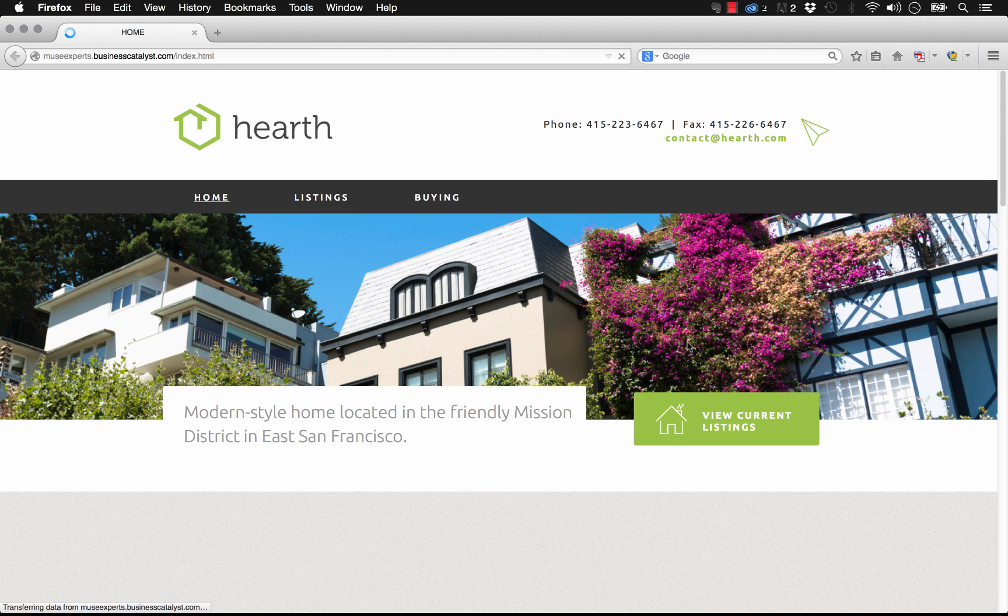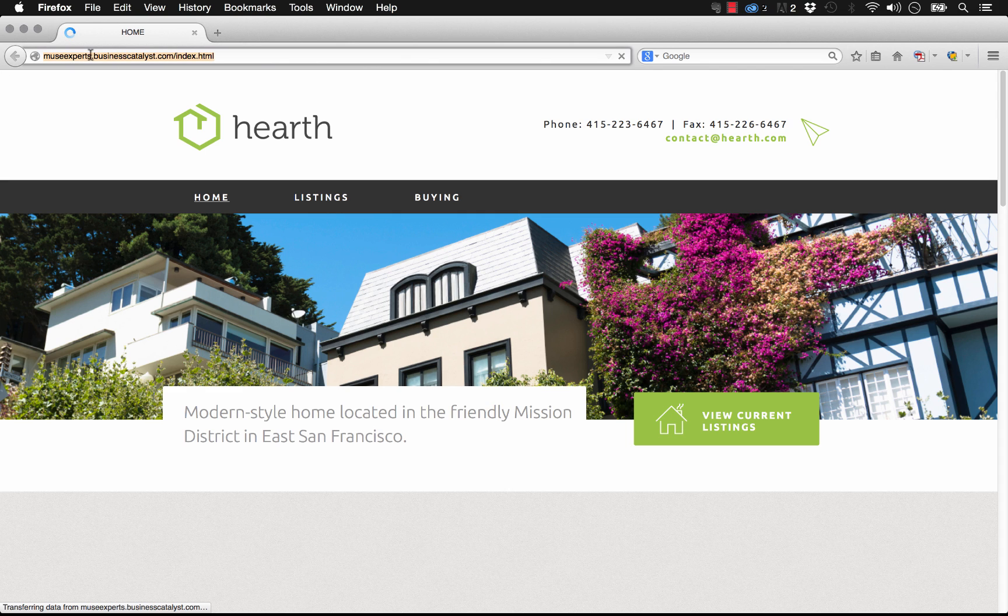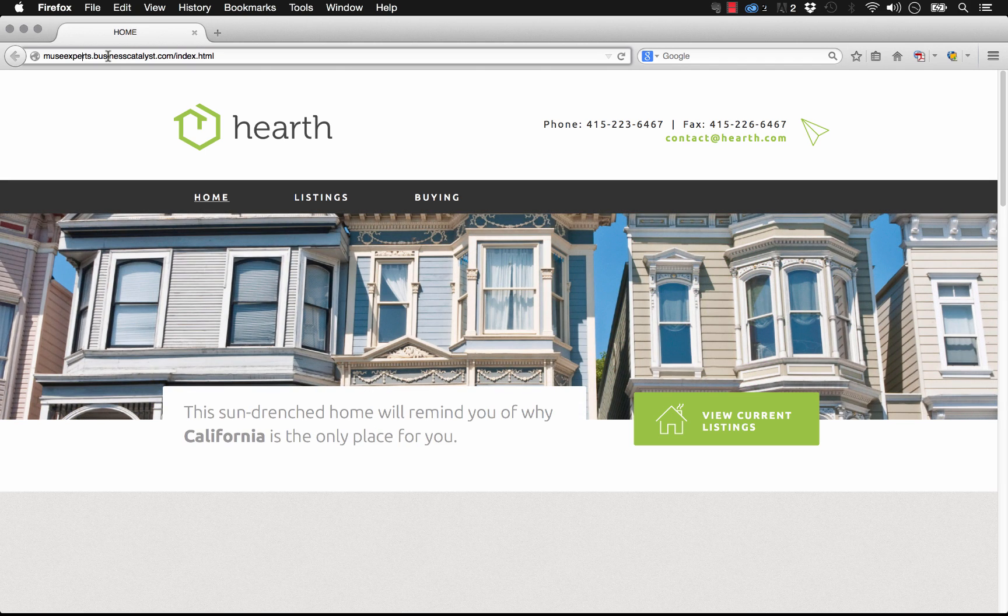Okay, perfect. So now that our website is published using this museexperts temporary domain and our clients reviewed the site and signed off on it. They love the look of it. It's ready to go.